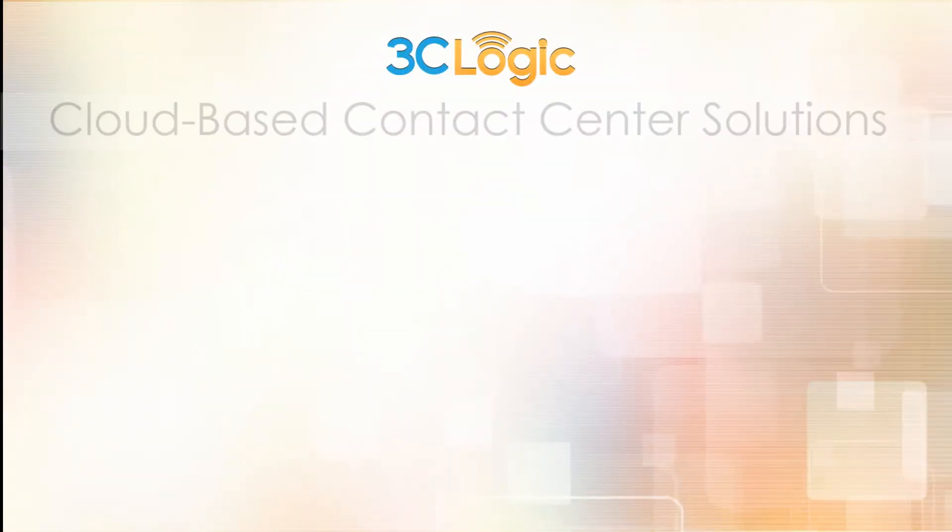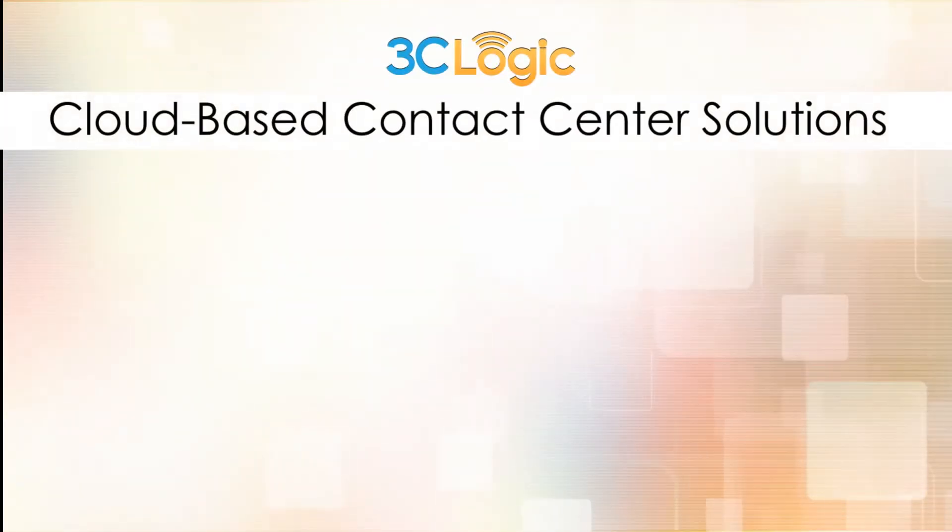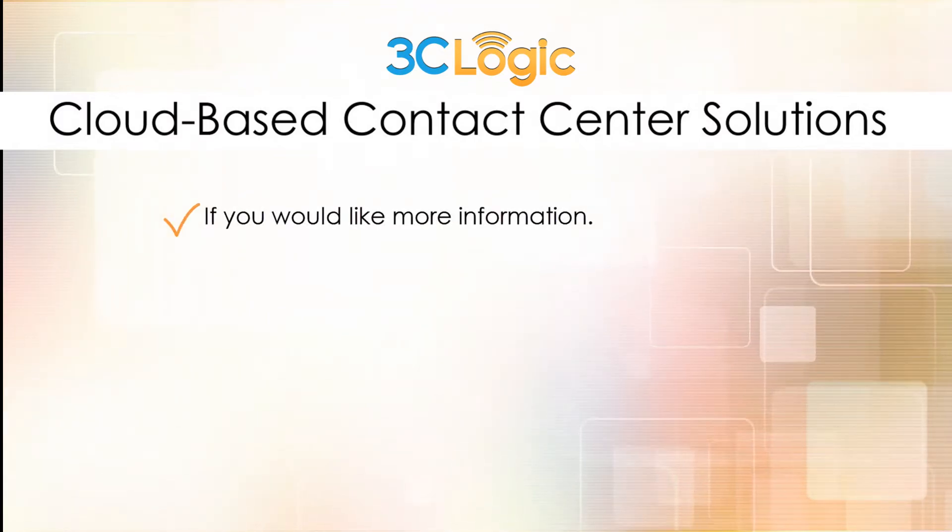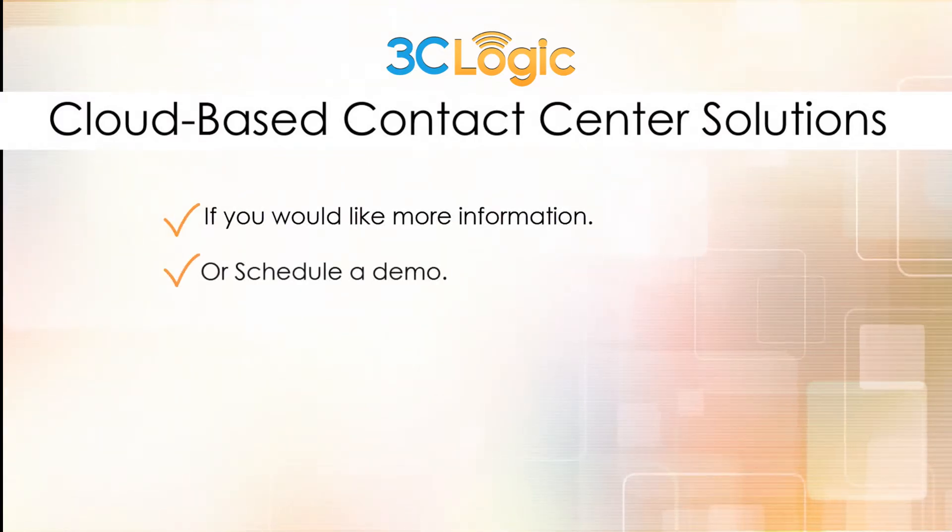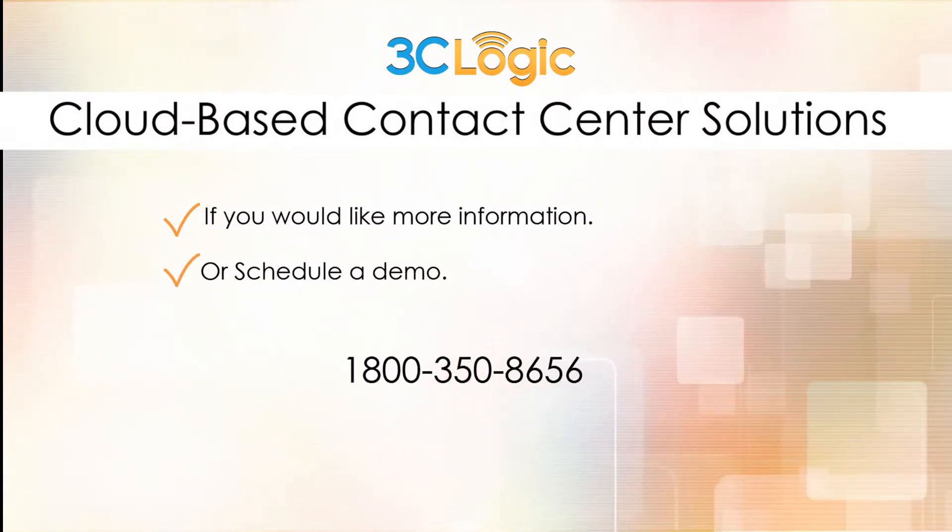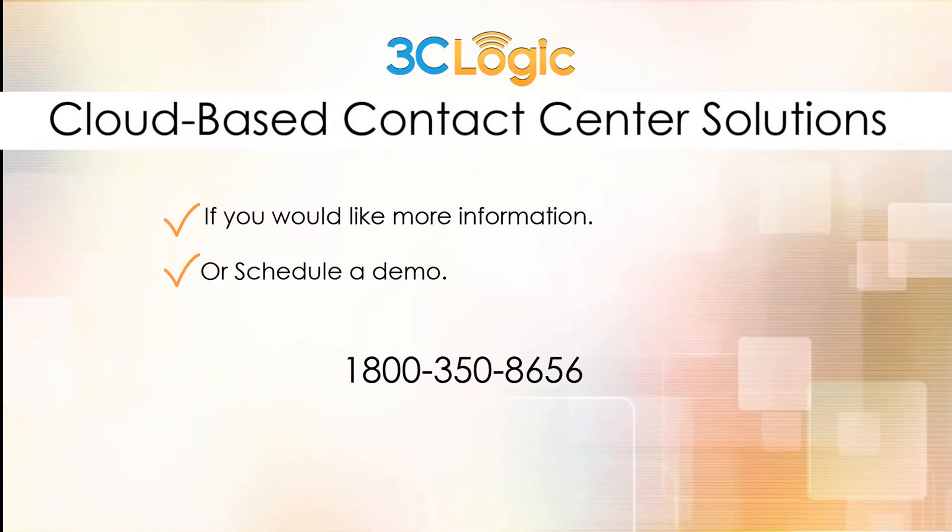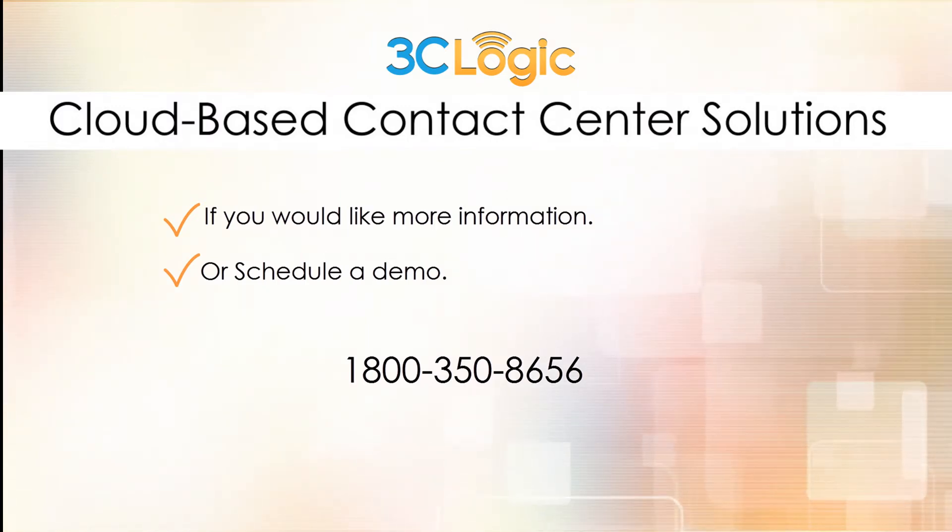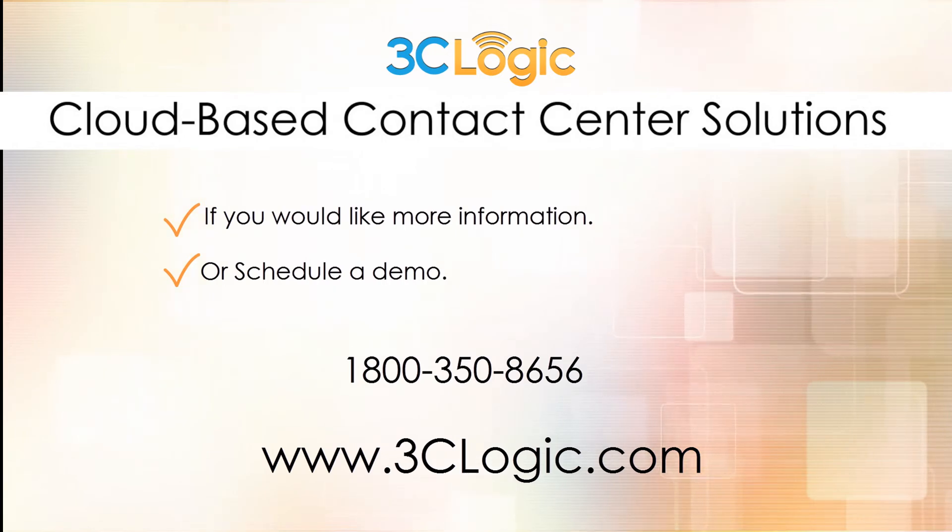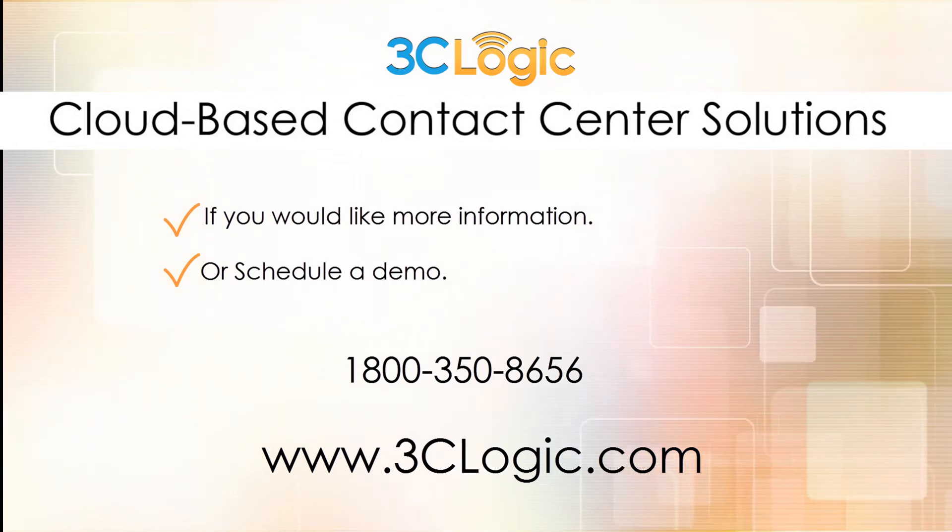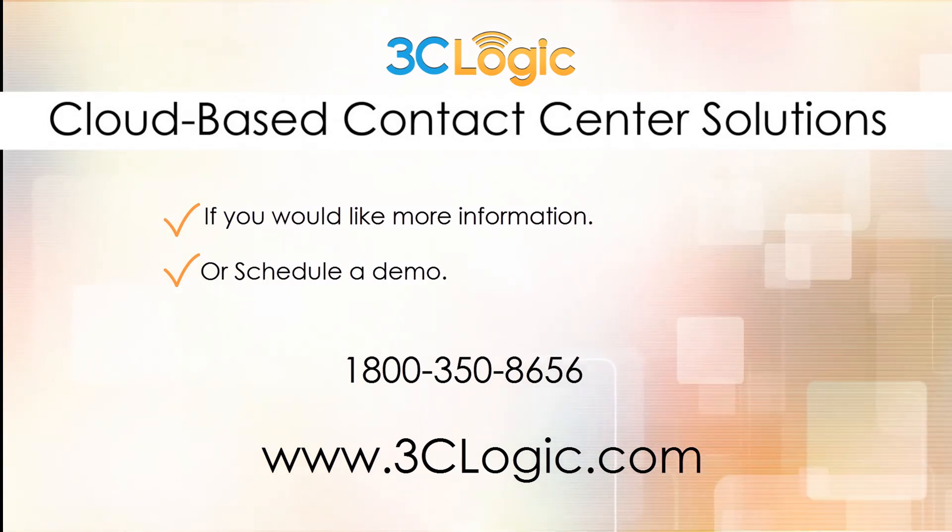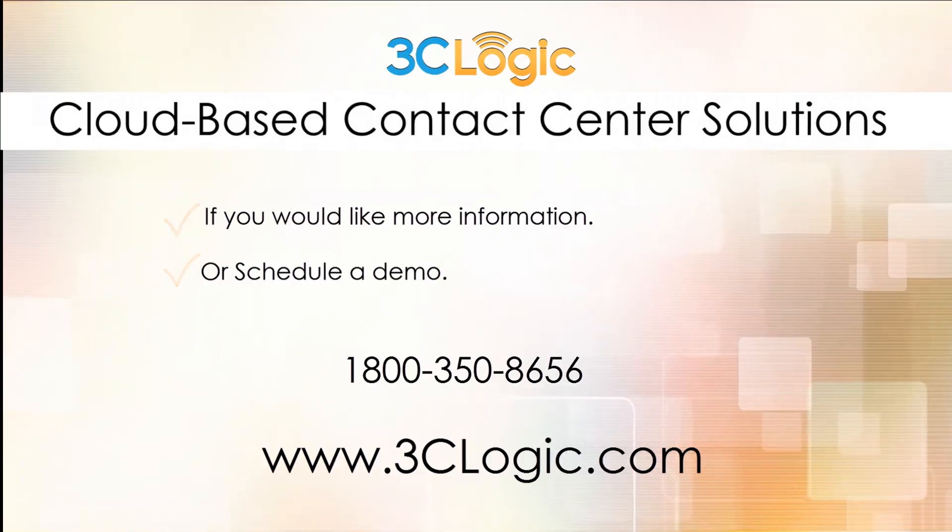That was just a brief look at our cloud-based contact center solutions agent dashboard. If you would like more information or if you would like to schedule a demo, please call us at 1-800-350-8656, or you can find us on the web at www.3clogic.com. 3C Logic, where performance matters.